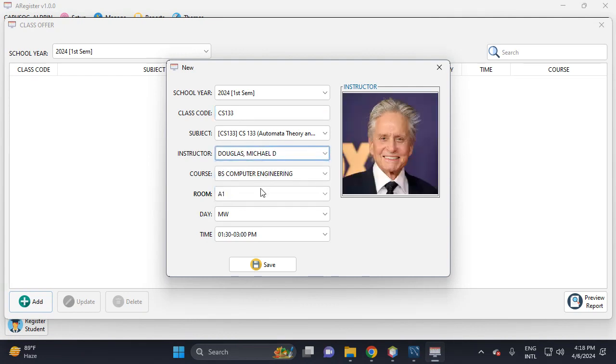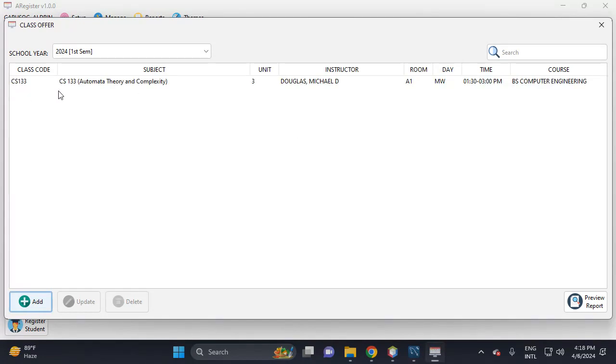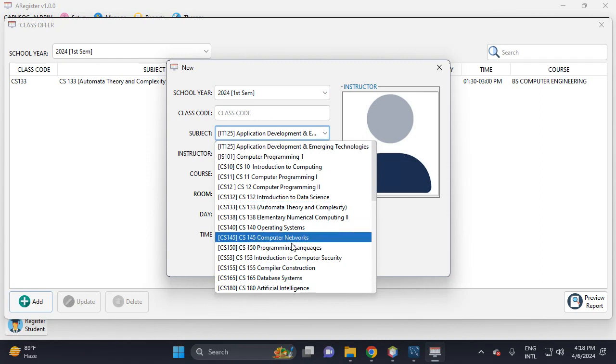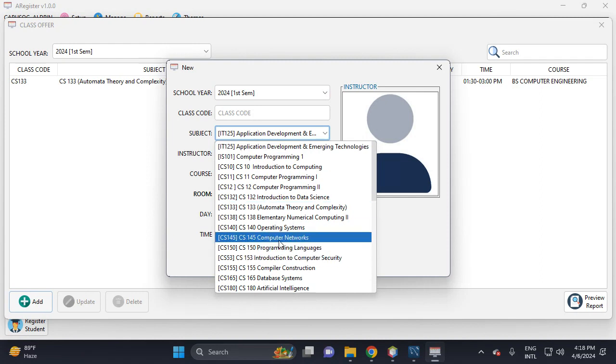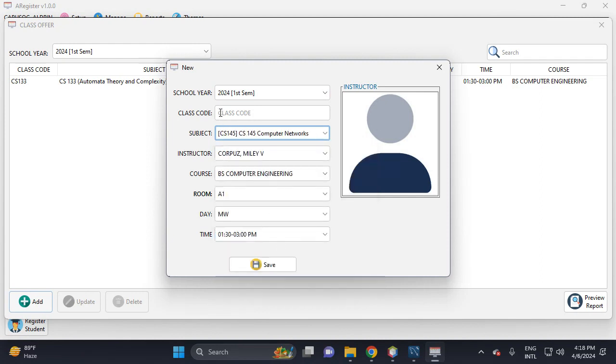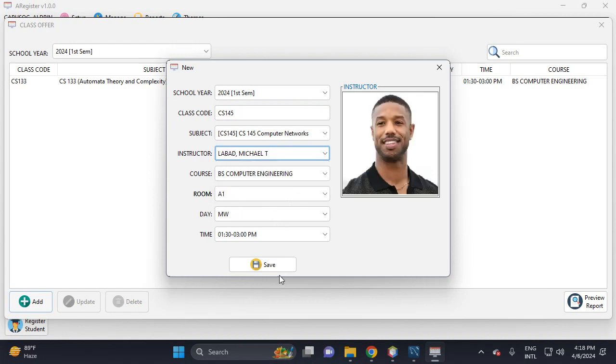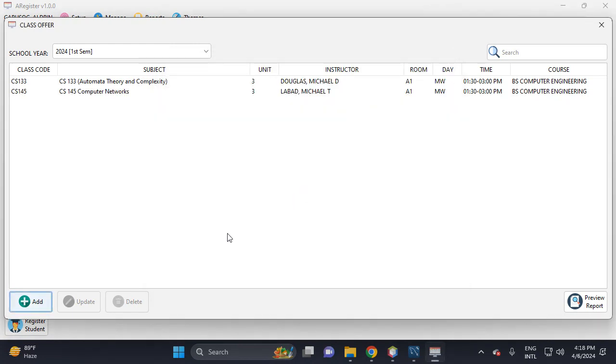This is the instructor, then this is the room, then this is the day, then this is the time. Save, yes. Then let's try to add another subject. For example, this one: Computer Network, CS145. Then save, yes.